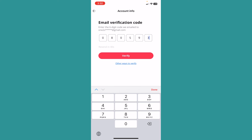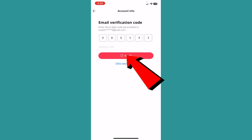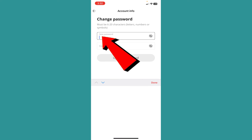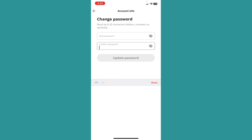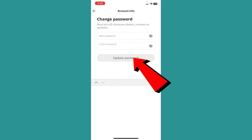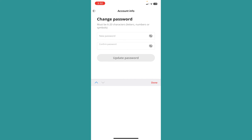After I type the code and click on verify, if the code is correct, I can enter my new password. Enter your new password and enter it again to confirm, then click on 'Update password' and your AliExpress password will be changed. That's how you can change your password and recover your account in AliExpress.